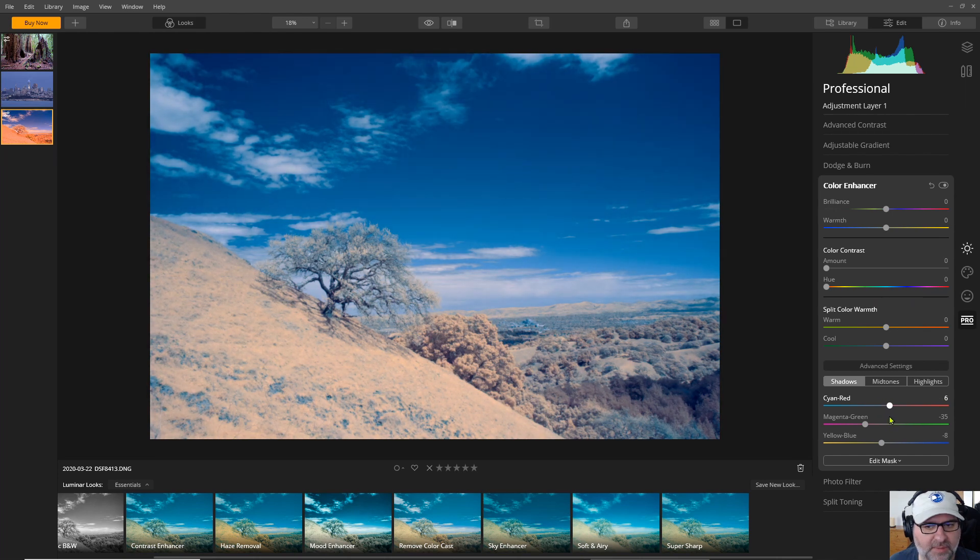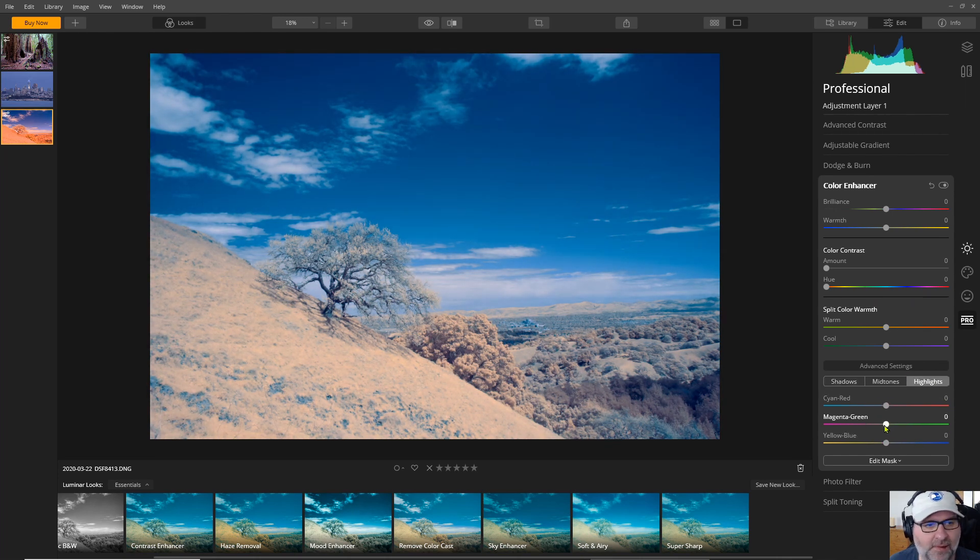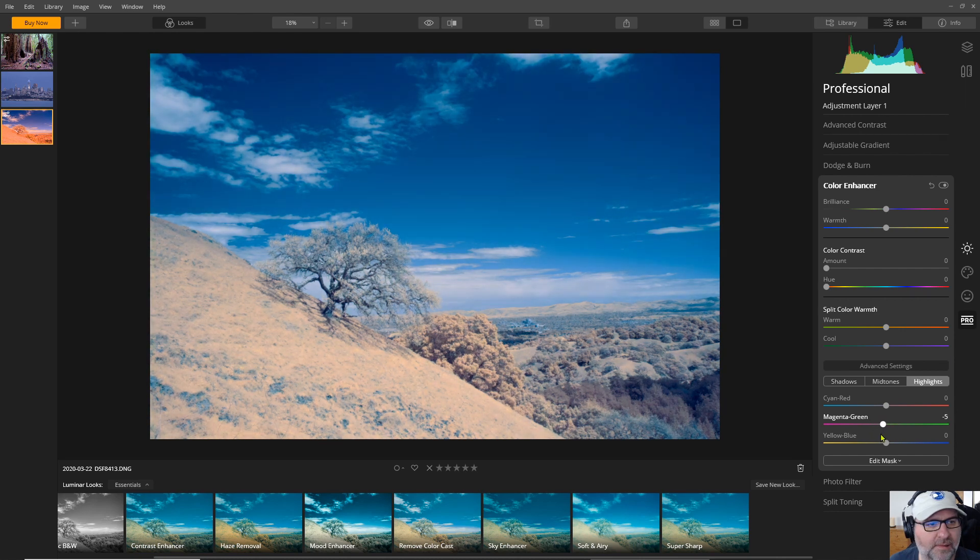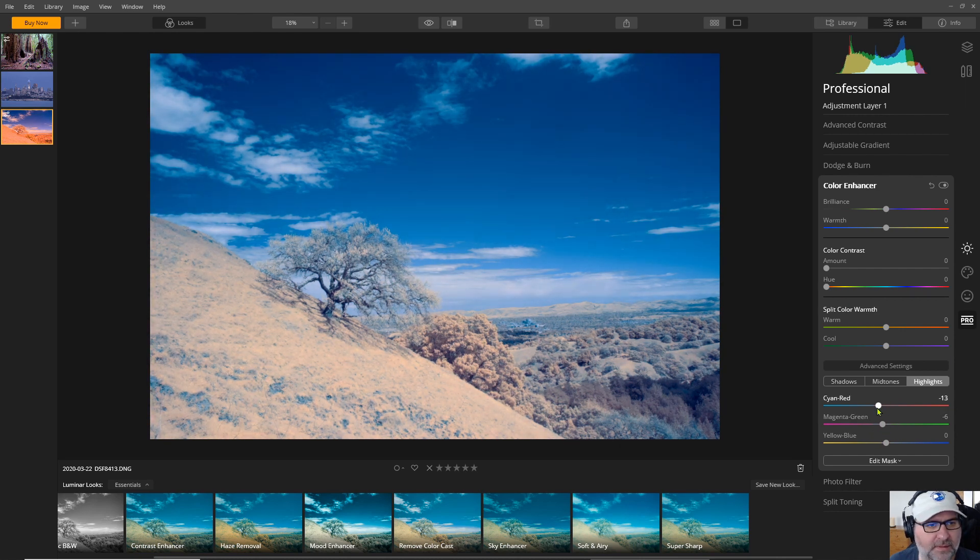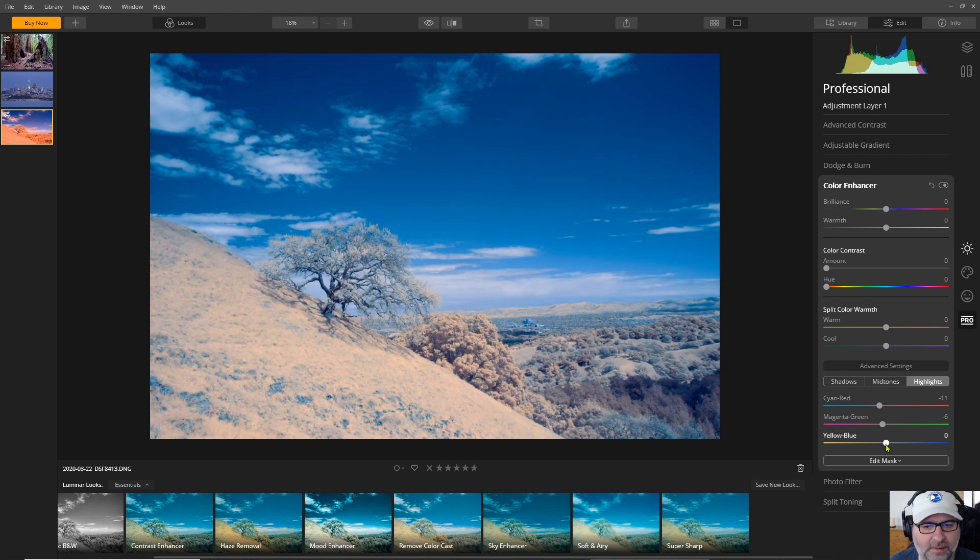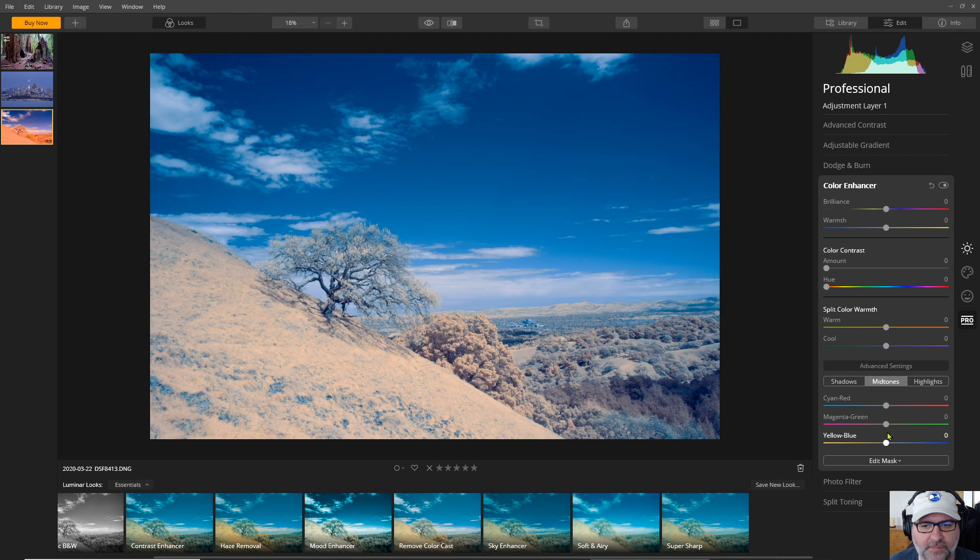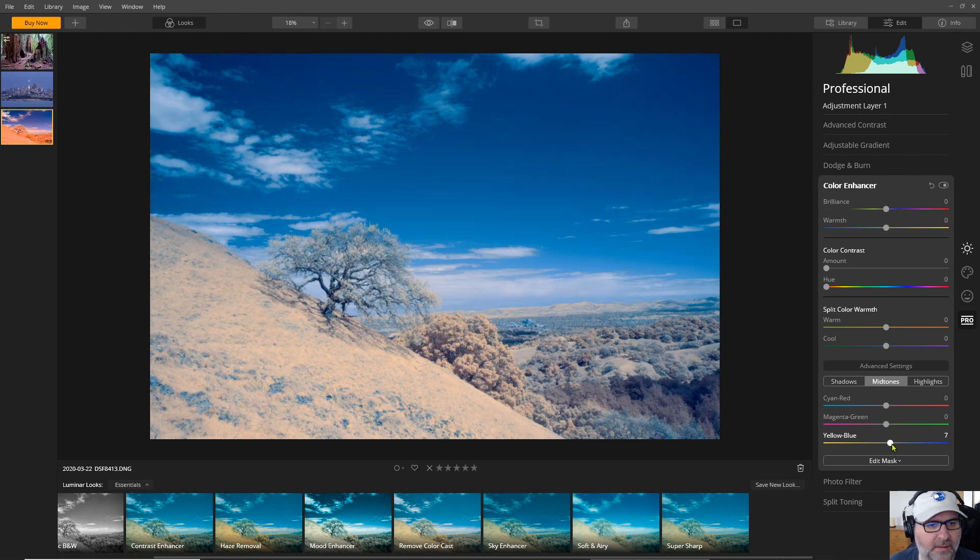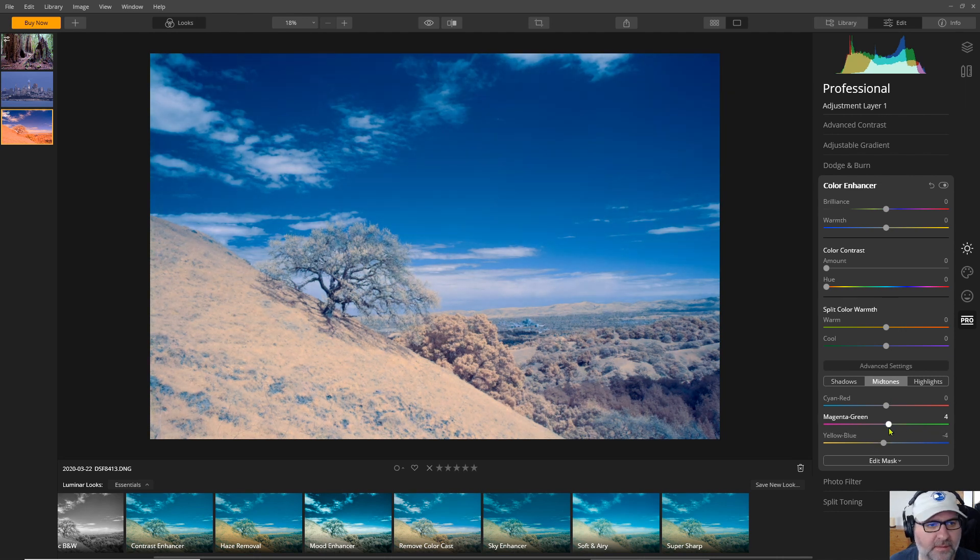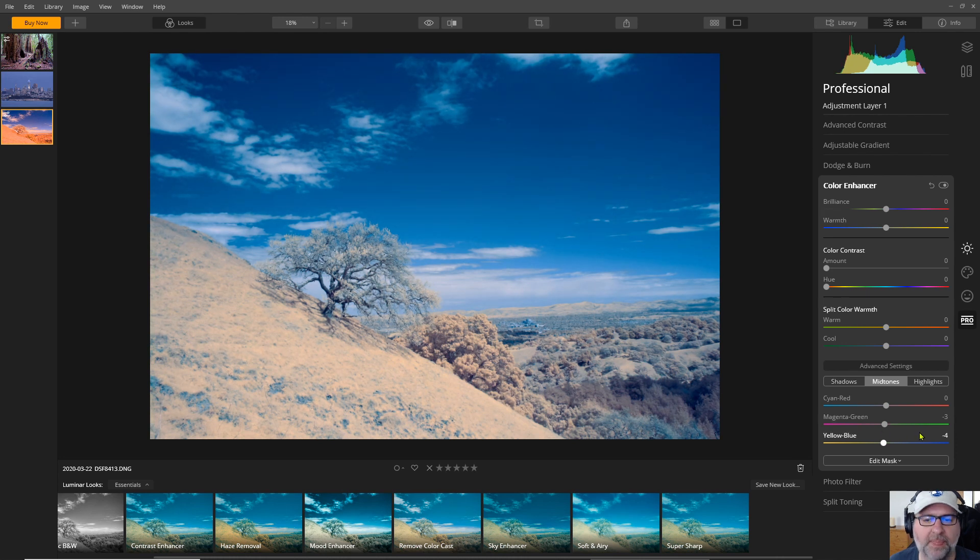Play around with these a little bit. Let's go to the highlights. Adjust these to taste. Okay so that gives me a little bit better look at the colors.